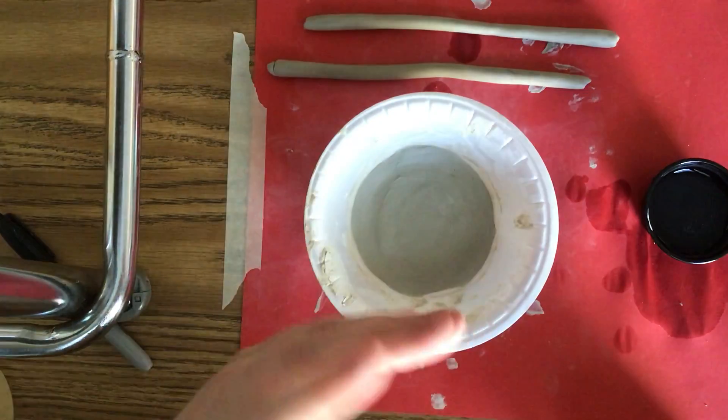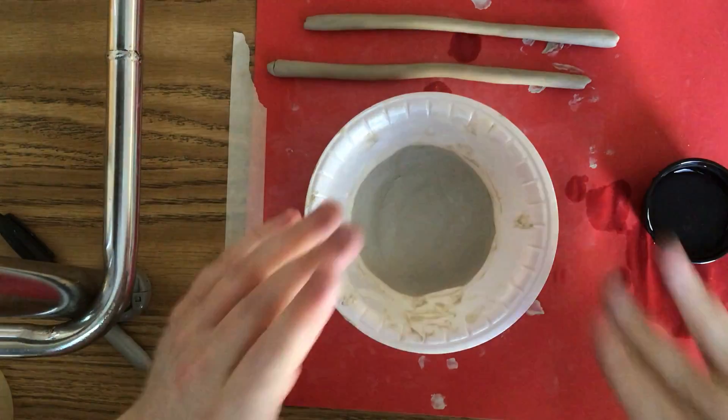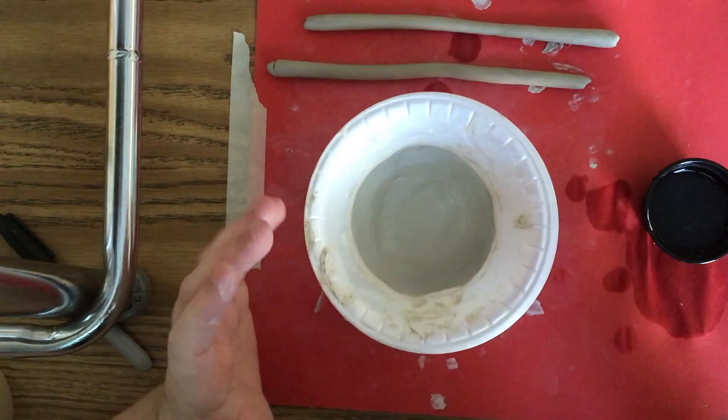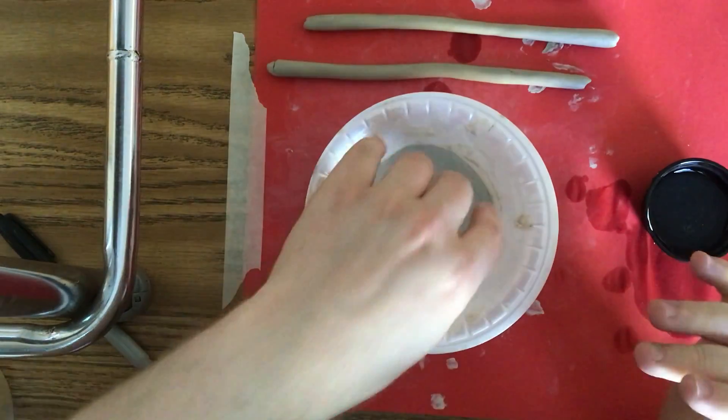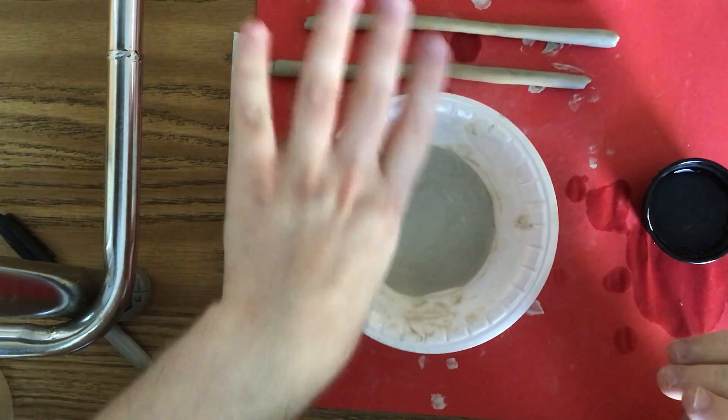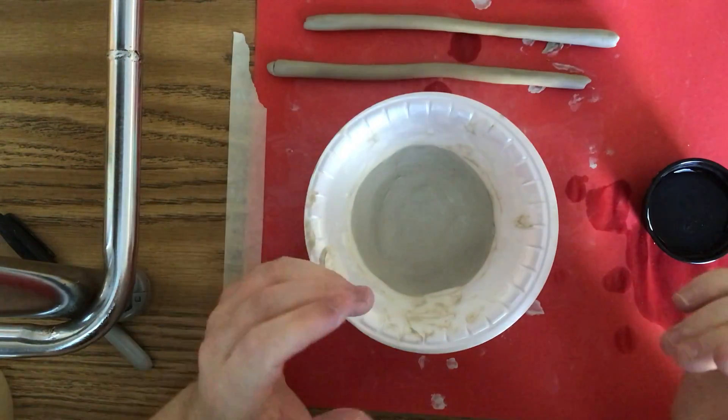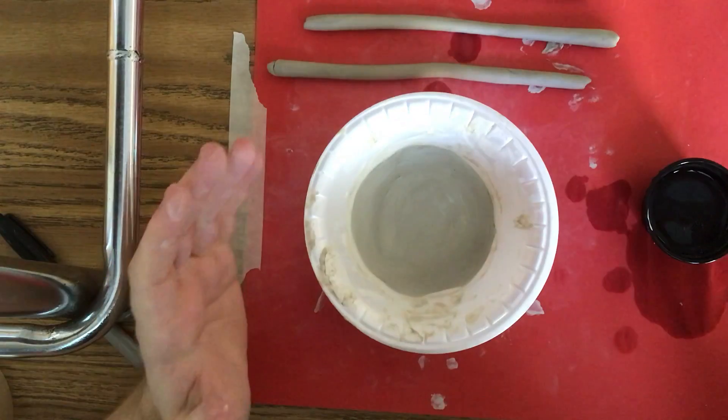All right, so now I have my base, I smoothed it out. That was a really big thing I should mention too, is after you get this in, I really want you to take care of that.